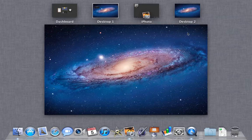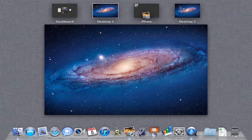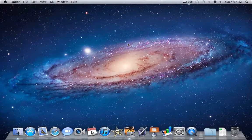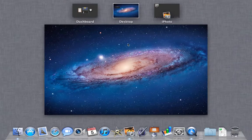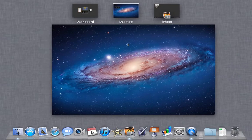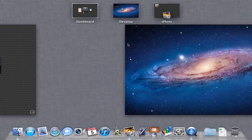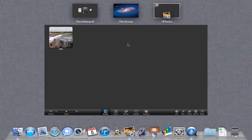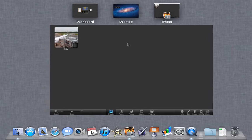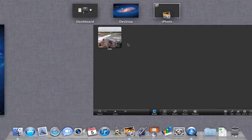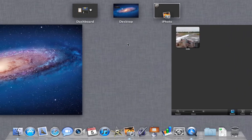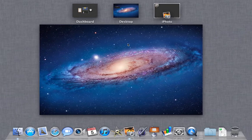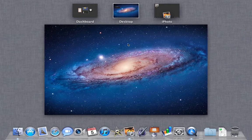To close a desktop that you've created, just hover your mouse over and click on the X there. While you are in Mission Control, you can swipe as well between these. As usual, if you hold down the Shift key, you can slow down all the animations, just like that.